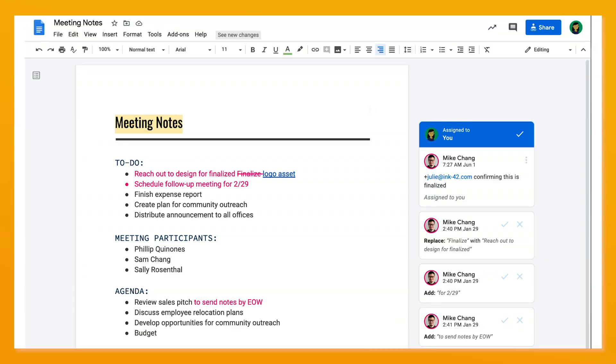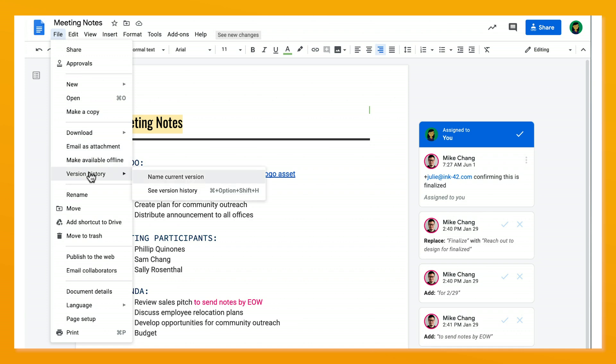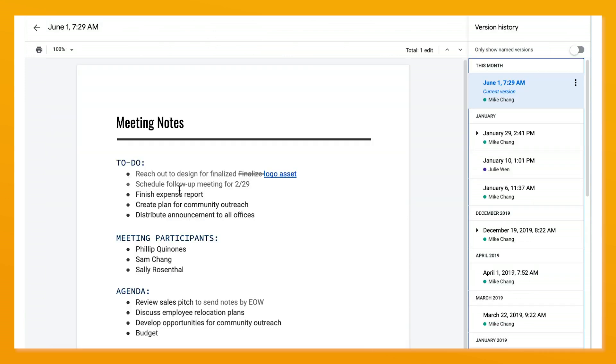Today, we'll show you how to see the change history for your drive files. Let's get started. In a document you own, navigate to File, Version History, and click See Version History.